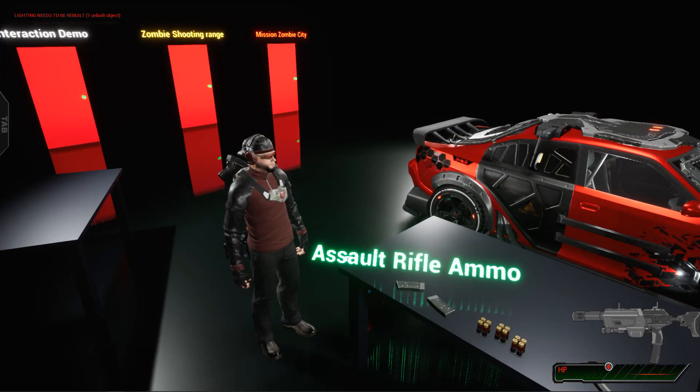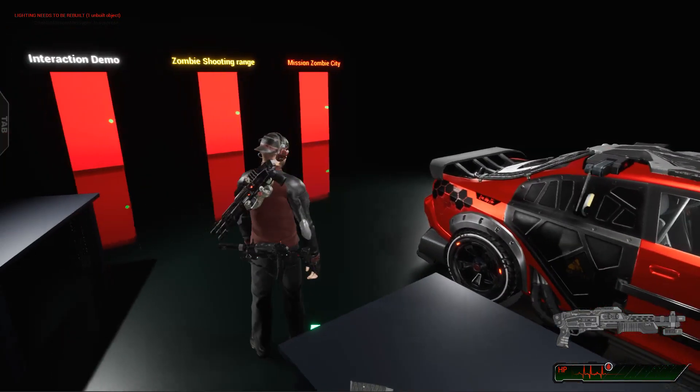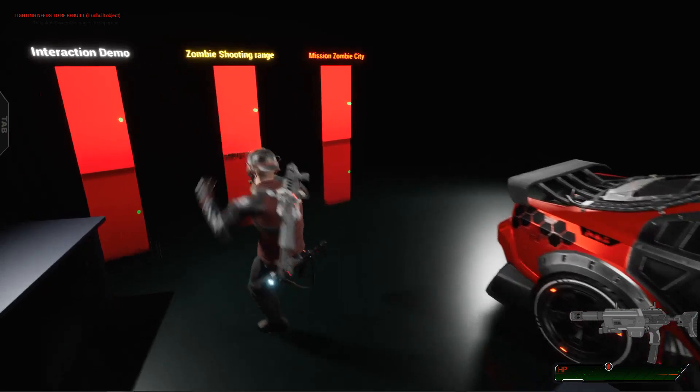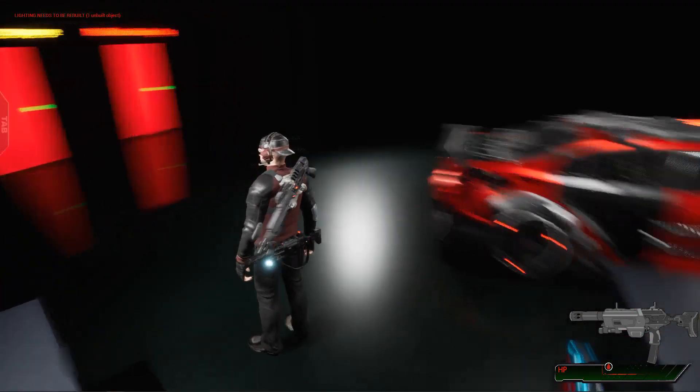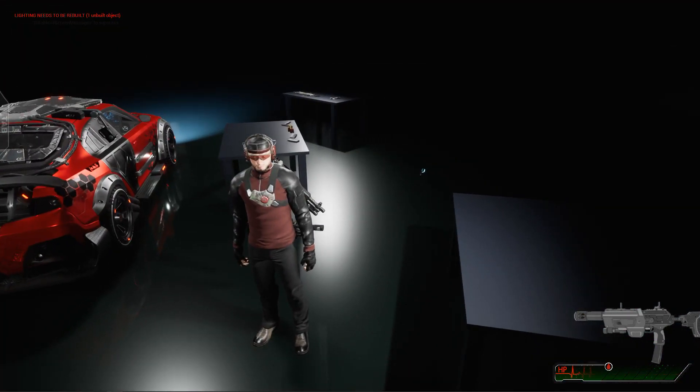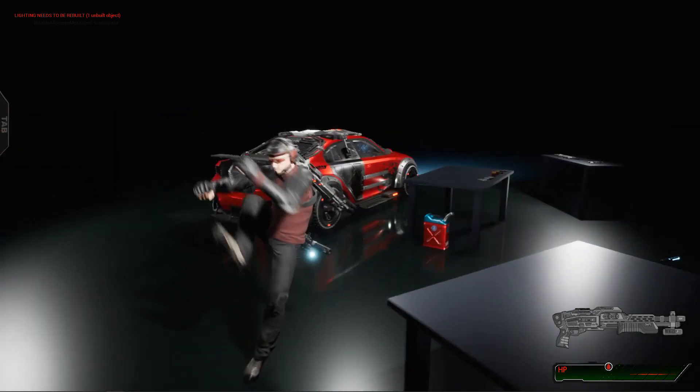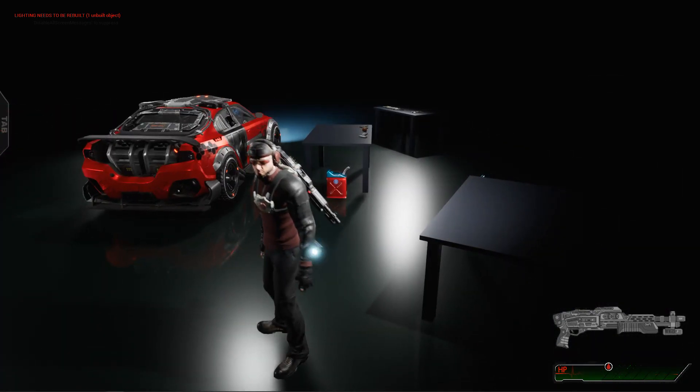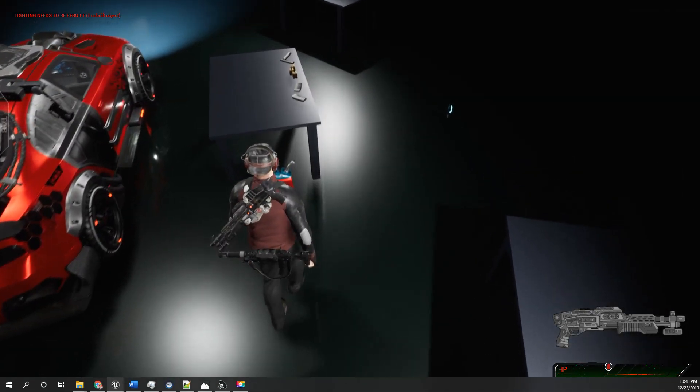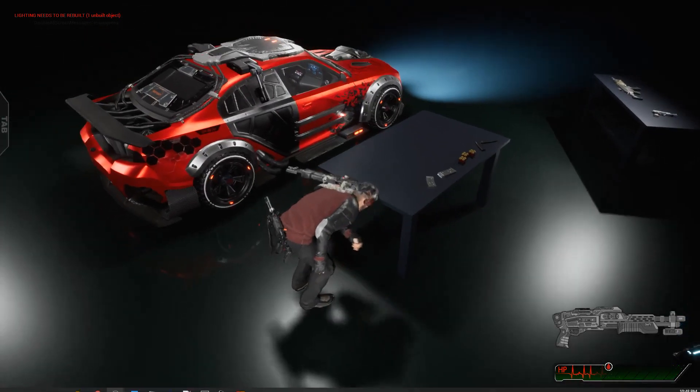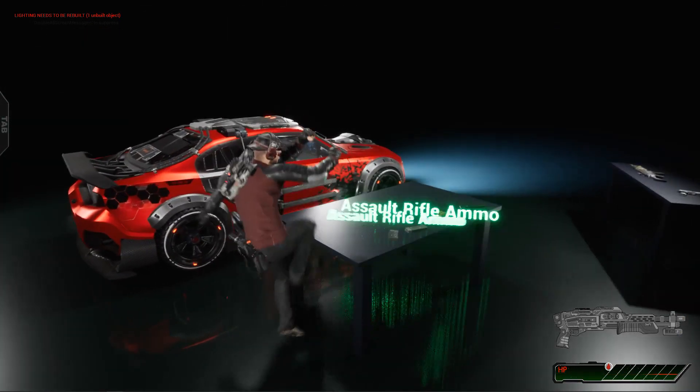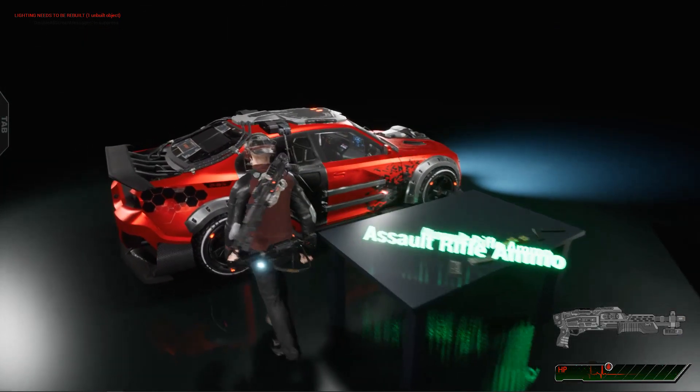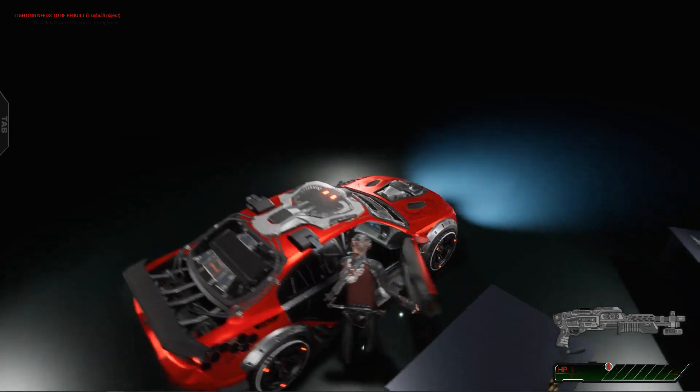This third person interaction project has some inputs, some functions like using guns, and it can pick up objects. And also it can drive this car.